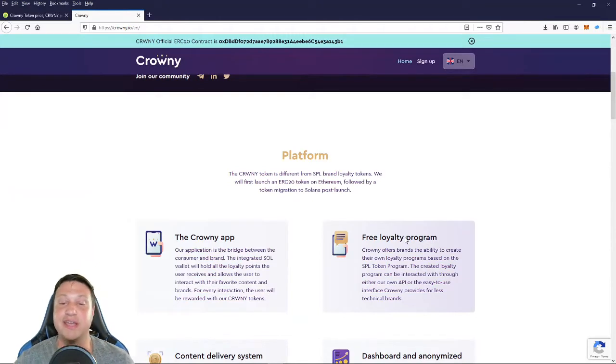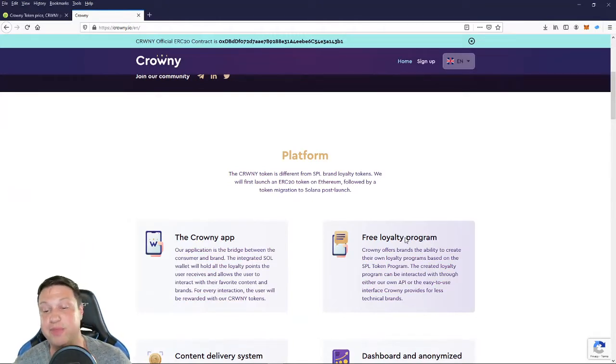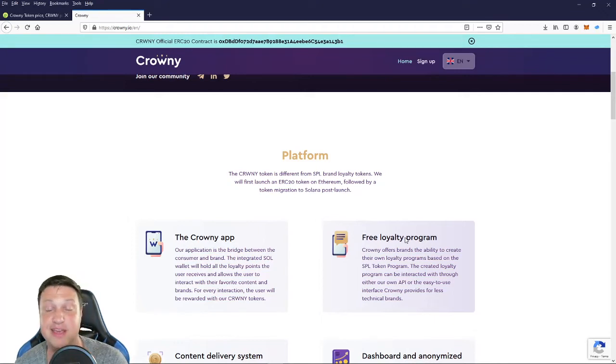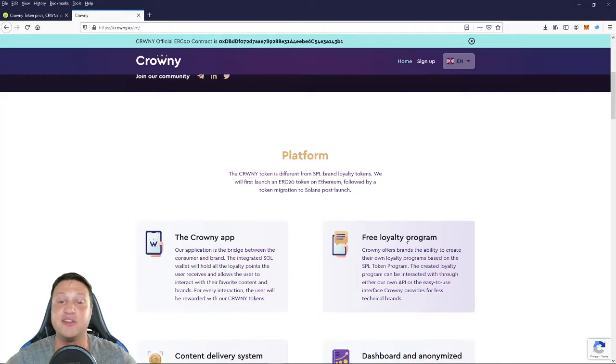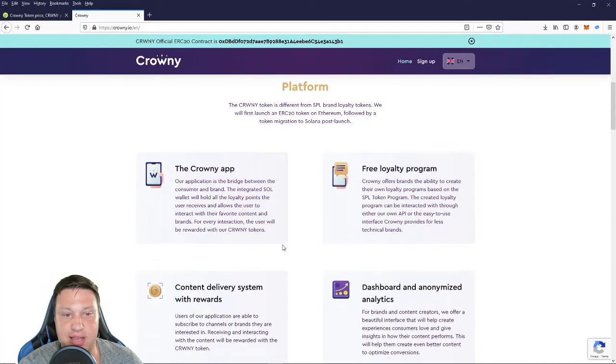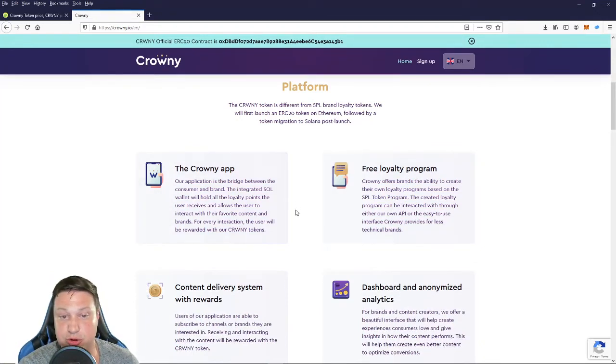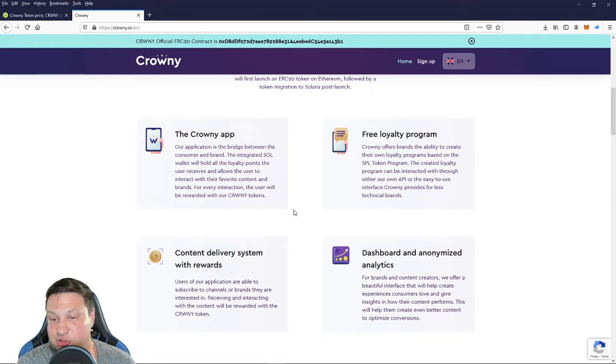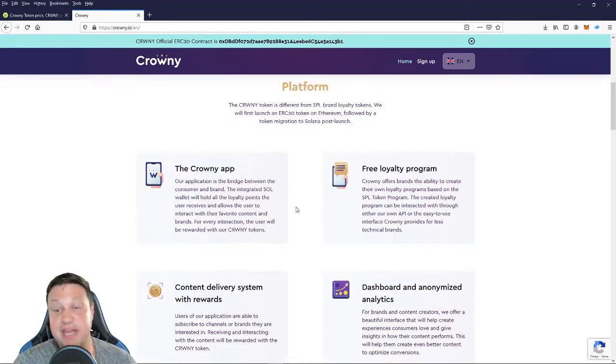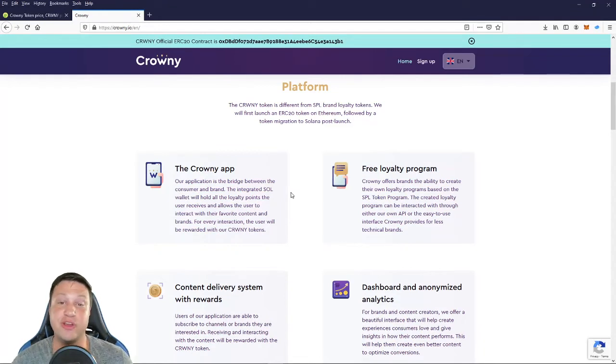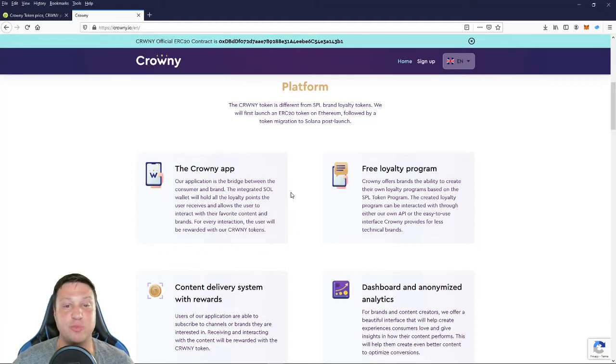So that means that they've already been looked over by the Serum Foundation, and they were actually given money, which means the people in the Solana community believe in them. So basically, it's a business to consumer loyalty program that integrates some of the blockchain technology and NFT technology to consumer reward programs. So it allows you to have the Crownie app, which is an application that bridges between consumer and brand, a free loyalty program, a content delivery system with rewards, and a customized dashboard with anonymized analytics. So for all those reasons, we thought this had to make our list at that number four spot.